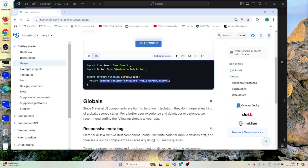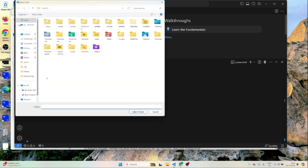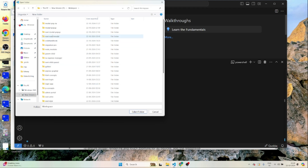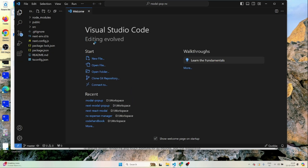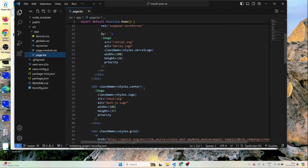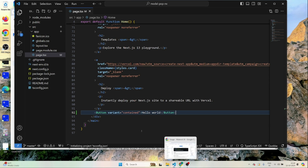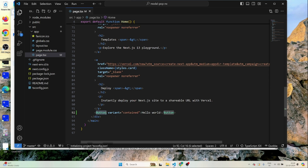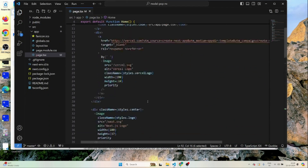I'll copy a Material UI button from the docs. I need to open the project first — I'll go to the workspace and the modal-pop-up project. I'll go to src, inside app, there is a page.tsx. Inside page.tsx, at the end, I'll add a Material UI button and import it from Material UI.